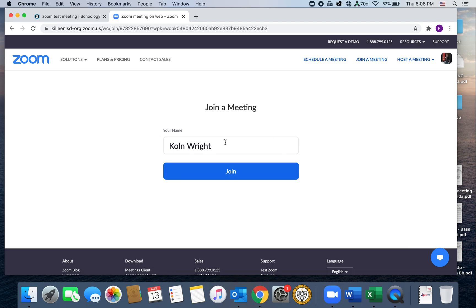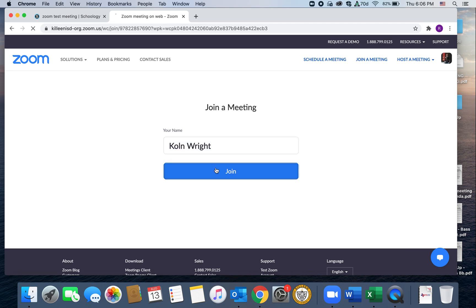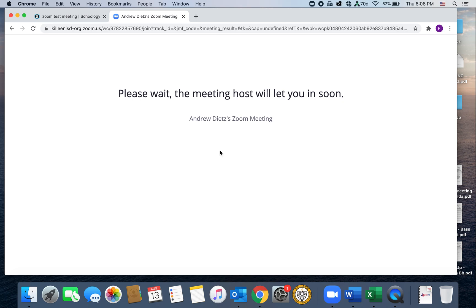and it'll just ask for your name. So just type your name here so that I know who you are when you join us. And then you'll just hit join. And then same thing, it's going to join the meeting in the browser.